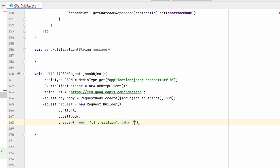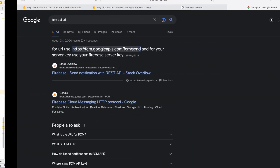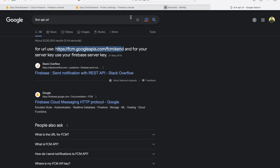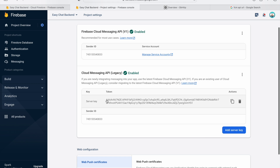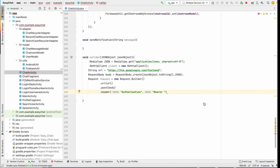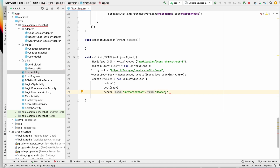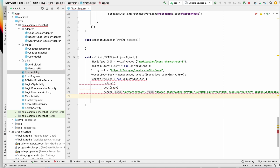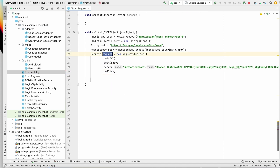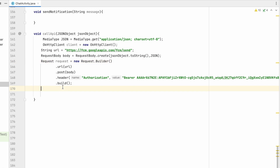We also need a header for authorization. The header key is 'Authorization' and the value will be 'Bearer' followed by a space and then the server key. Go back to the Firebase Project Settings under Cloud Messaging, copy the server key, and paste it after 'Bearer ' in the header.